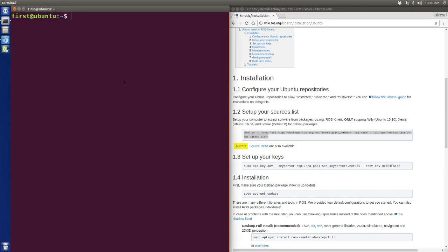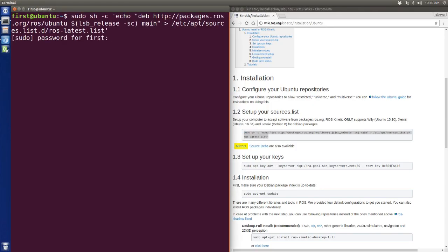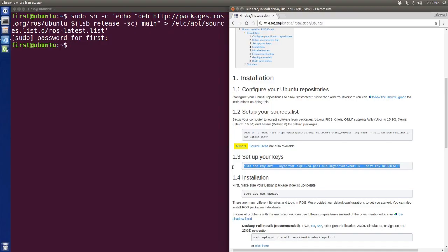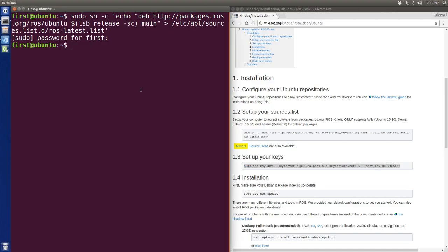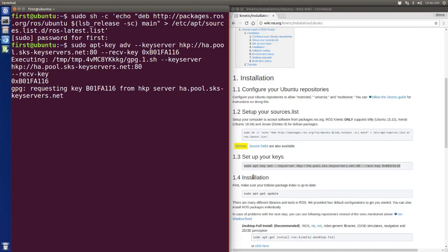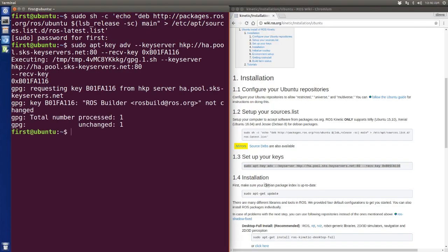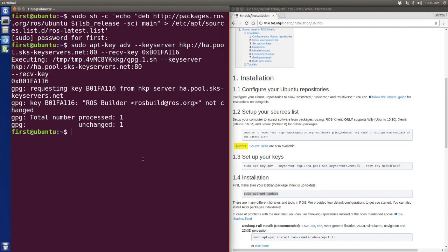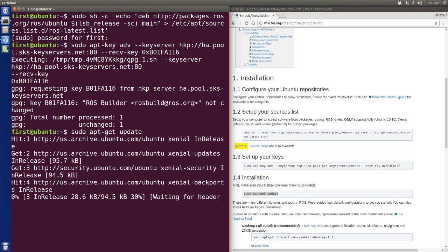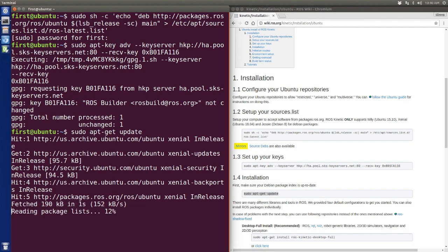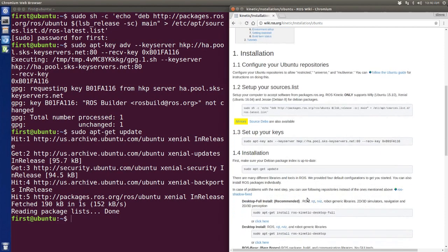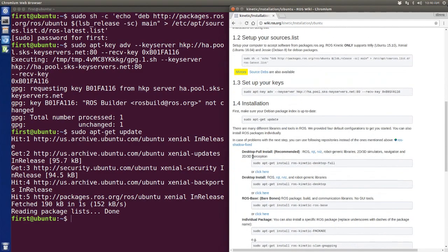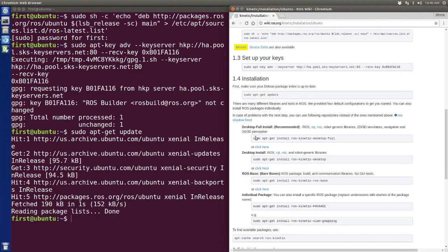The first thing we're going to do is just copy and paste it, enter our password, and then do the rest of the baseline the same way. Sudo apt-get update.